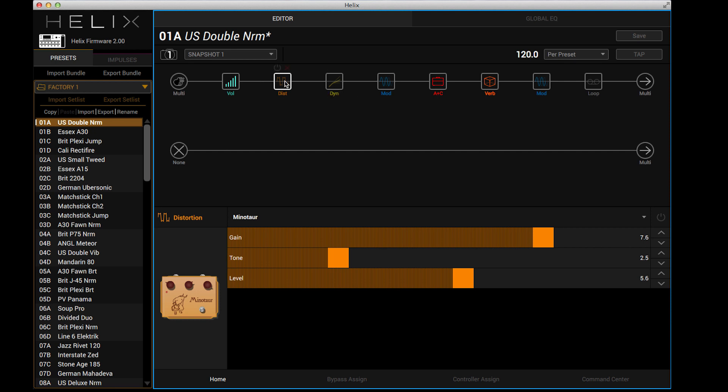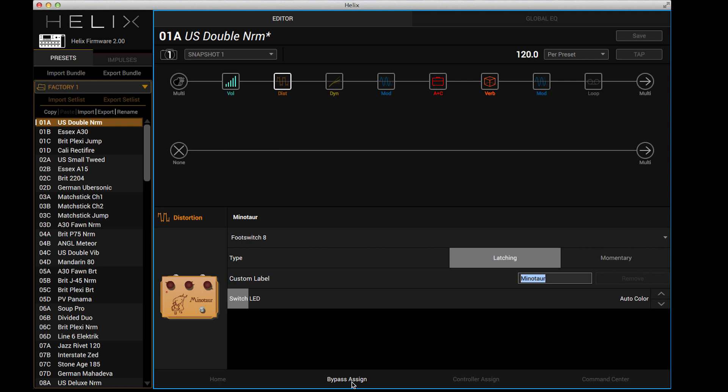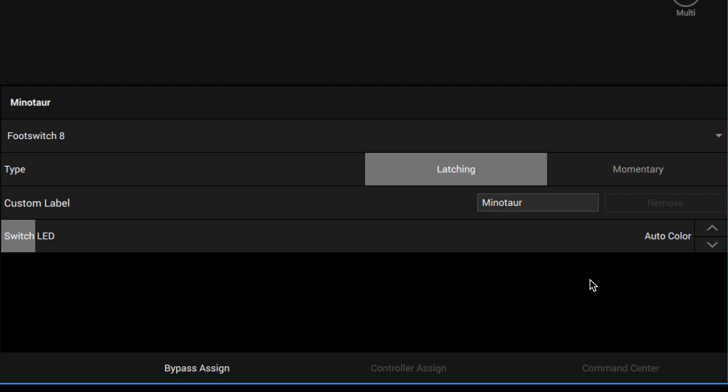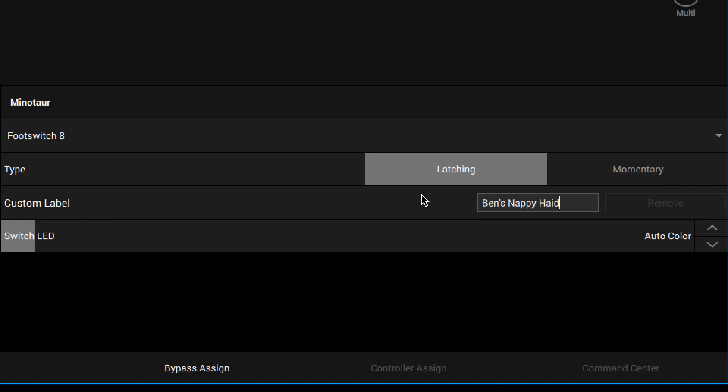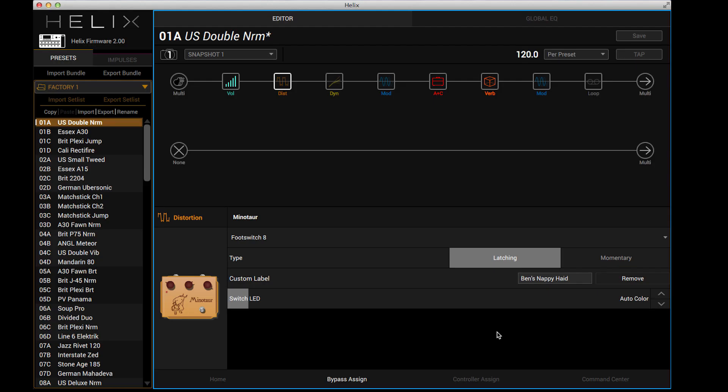Now let's say that I've got the Minotaur here. If I go to my bypass assigned page, it actually has my custom footswitch label here because it's assigned to the footswitch on my Helix floor. Now you can see it says Minotaur. If I want, I can use my actual keyboard to rename that to something more interesting. So Ben's nappy hair is now on my floor. And if I decide I don't like that, I can just remove it and get back to my normal Minotaur label, which is great.